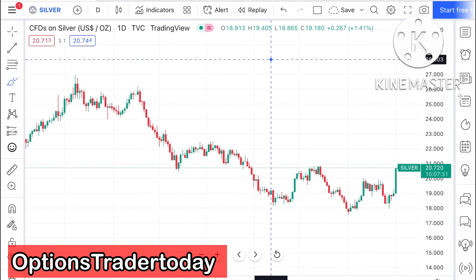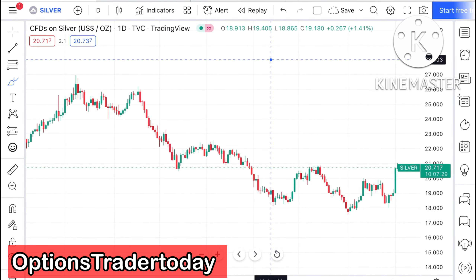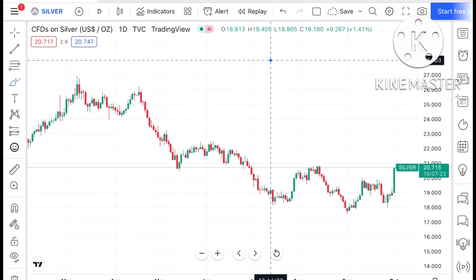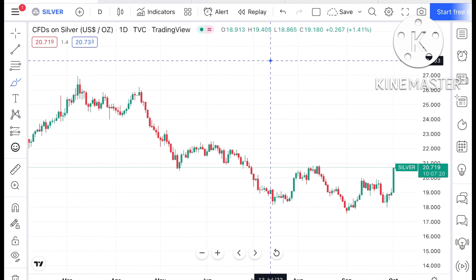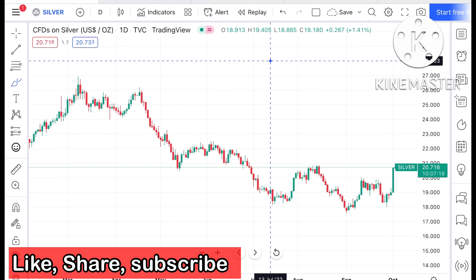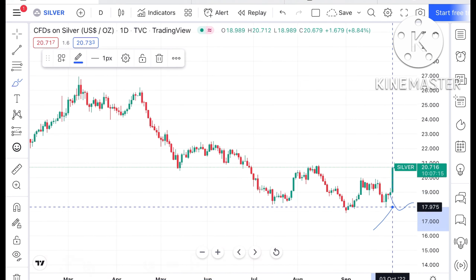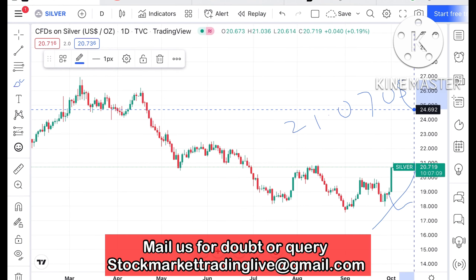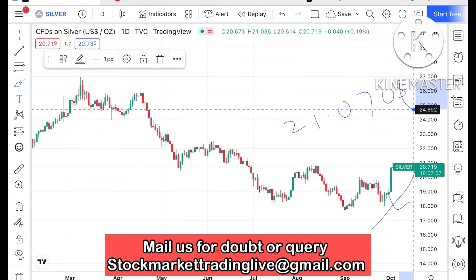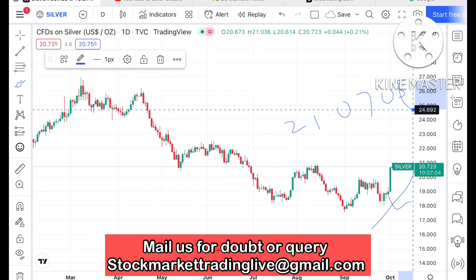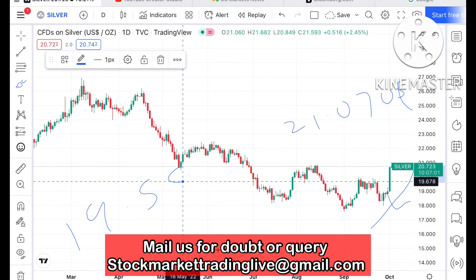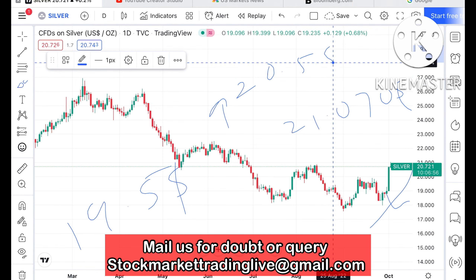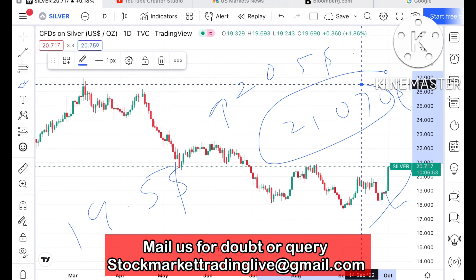Hello everyone and welcome to my channel Options Trader. As I explained in my previous video, the probability was very high that if the price goes above $19.5, we could see it cross $20.5. Silver is now currently trading at around $20.712 and has already made a high of around $21.070. I categorically told you that if price goes above $19.5 we can see it cross $20.5, with a probability of touching $21.